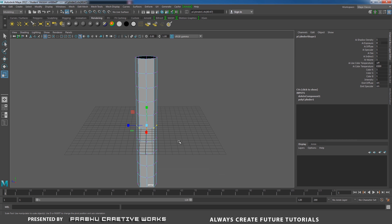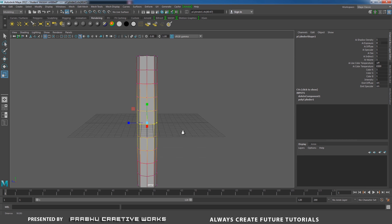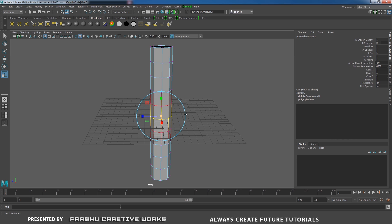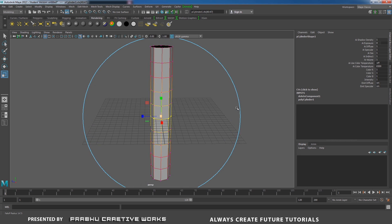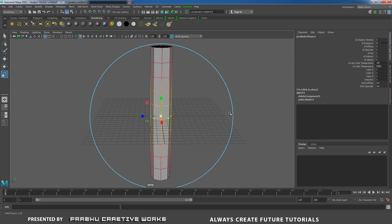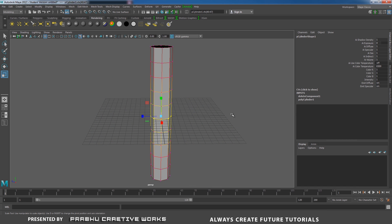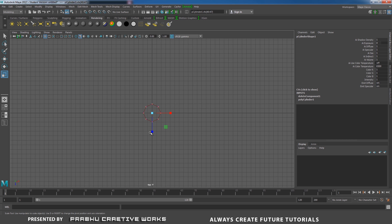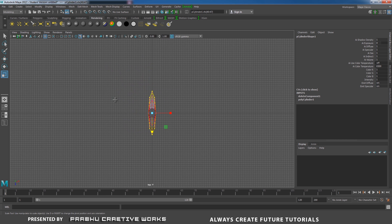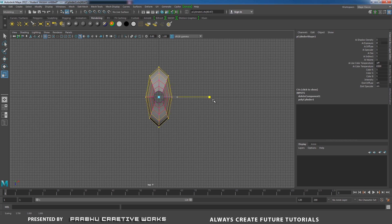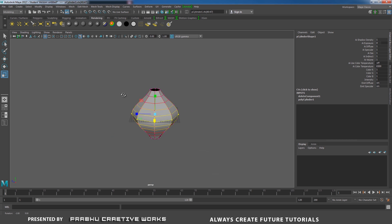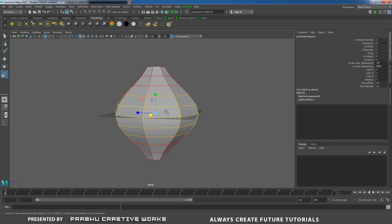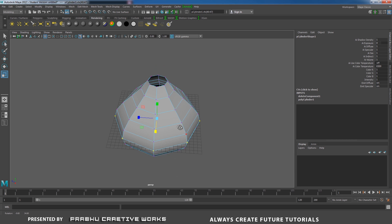Now press B on the keyboard to enable Soft Selection. Hold B and expand the soft selection to cover the full polygons — hold B, middle-mouse click and drag to cover the entire polygon. Go to the top view. I need to scale in Z, and also scale in X. Go back to perspective view. Now you can see our object looks like this. Press B again to release the soft selection.